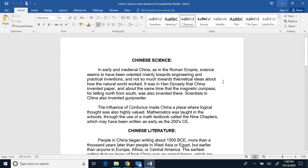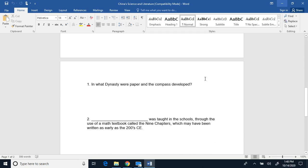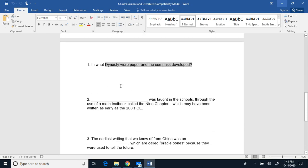All right, so today we are reading about Chinese science and literature. Question one, in what dynasty were paper and compass developed?